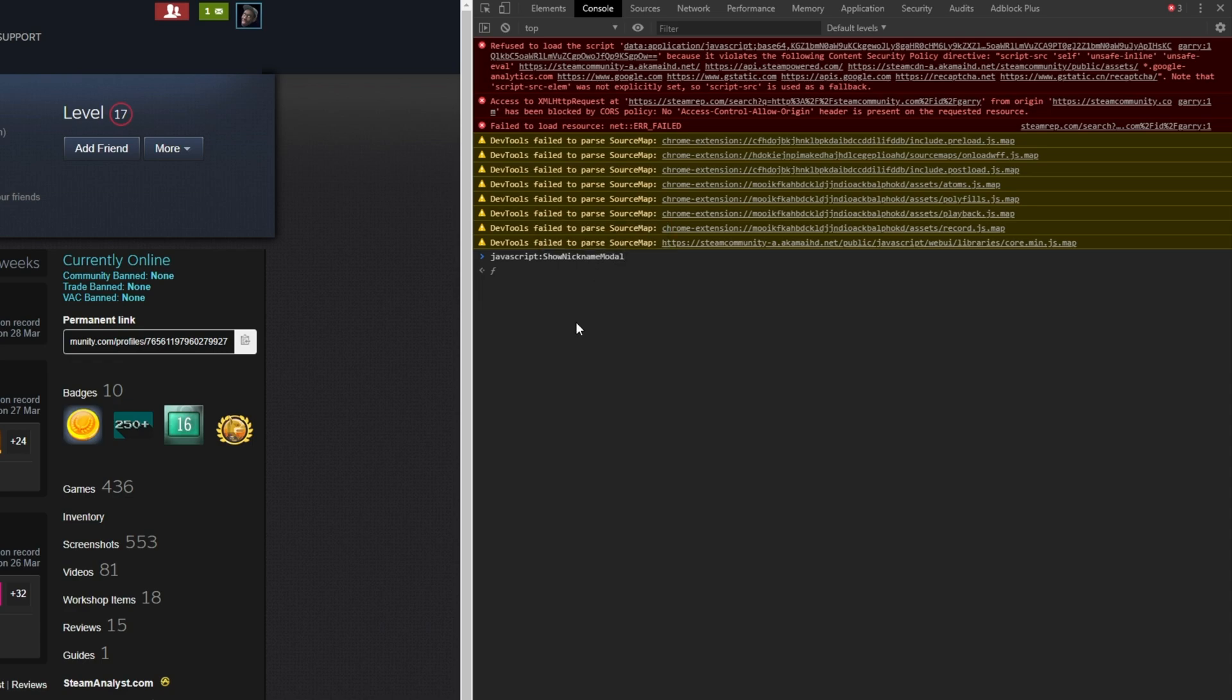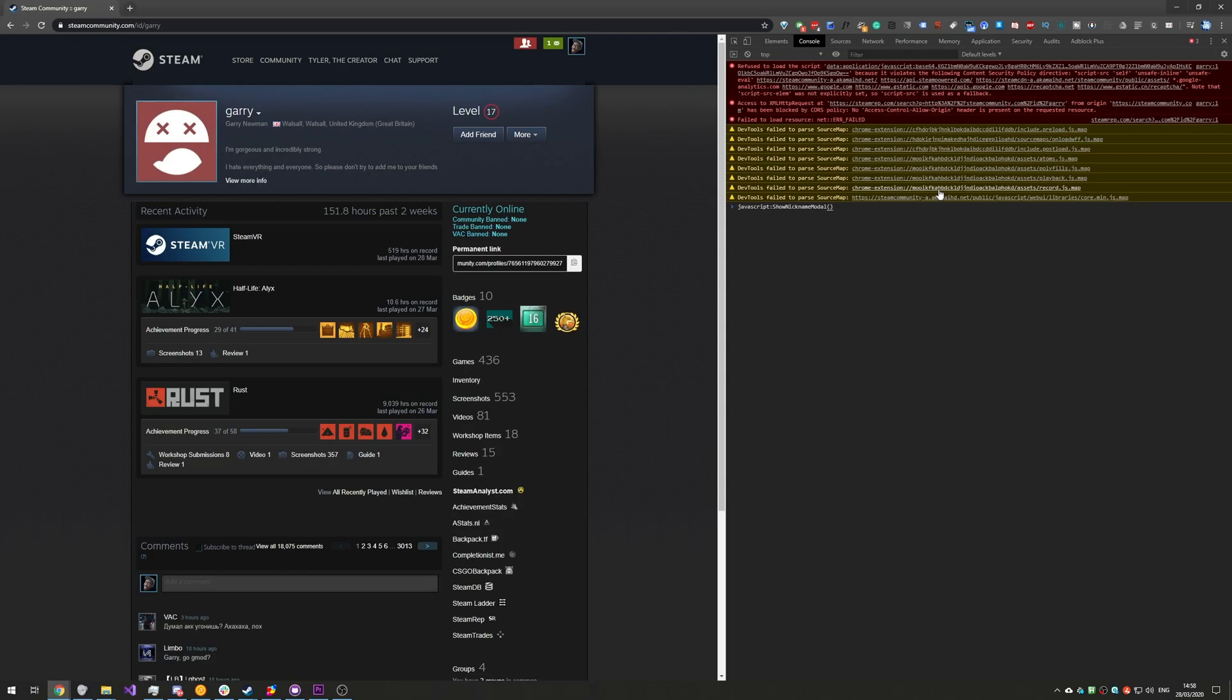Either way if you don't see that you'll need to type in the entirety javascript colon show nickname modal with capital S N and M. Then we'll type in open and closed brackets as such. Don't worry this will also be in the description down below.